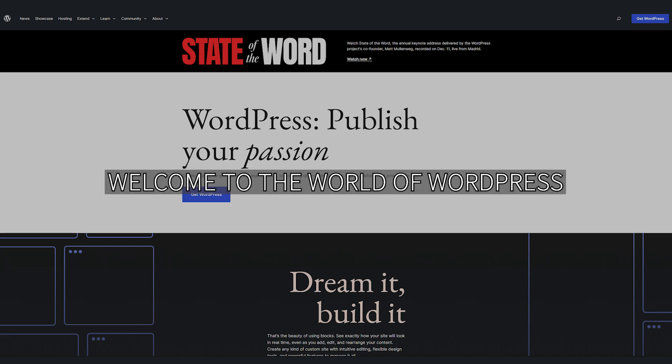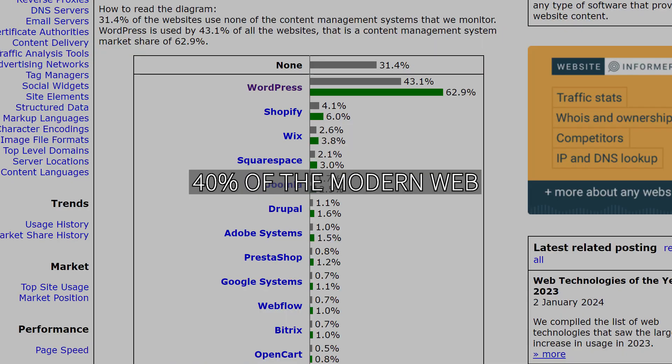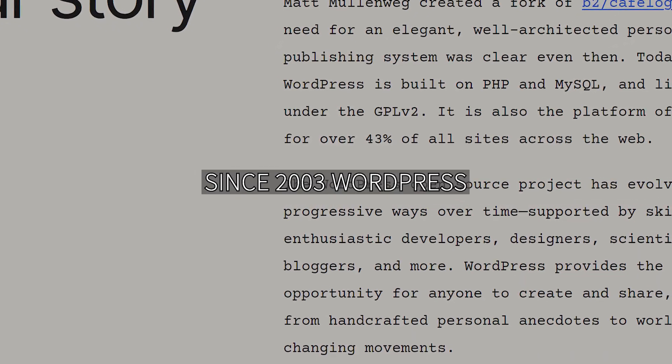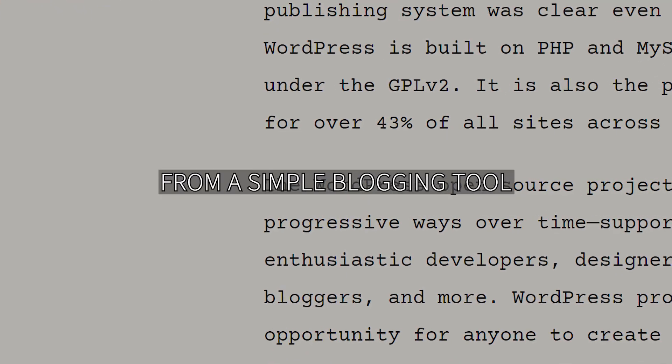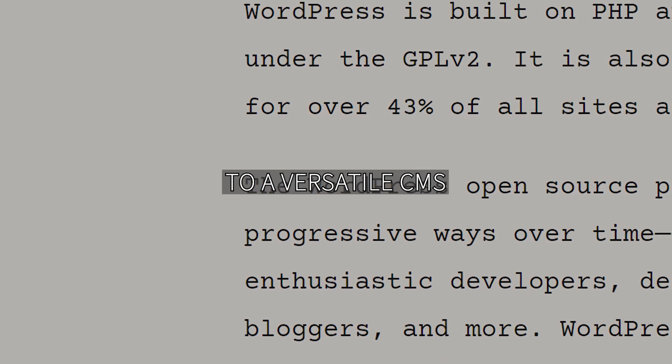Welcome to the world of WordPress, the powerhouse behind over 40% of the modern web. Since 2003, WordPress has evolved from a simple blogging tool to a versatile CMS.